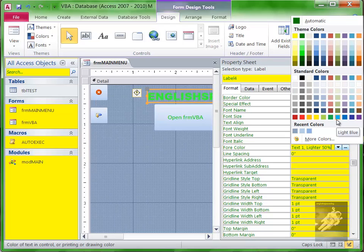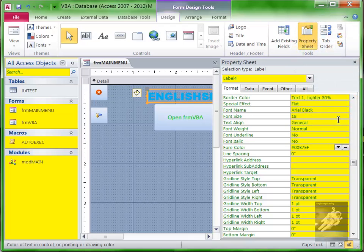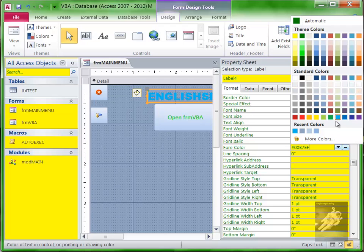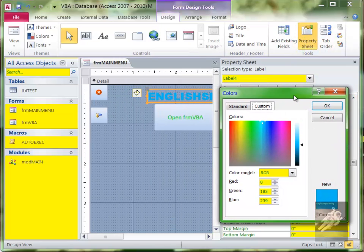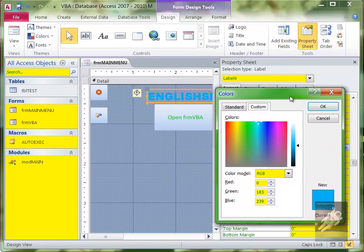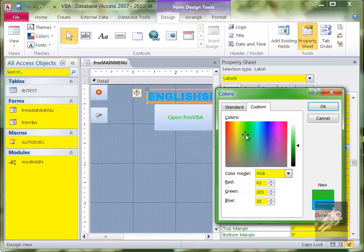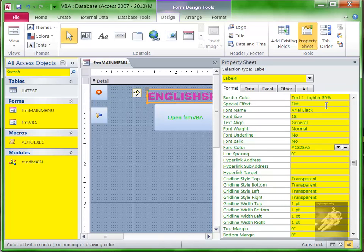You don't have to choose a color from this box - you can define your own color. If you click under More Colors here, you can specify color by clicking on the palette here. So if I click on the purple here, then the text will be purple.